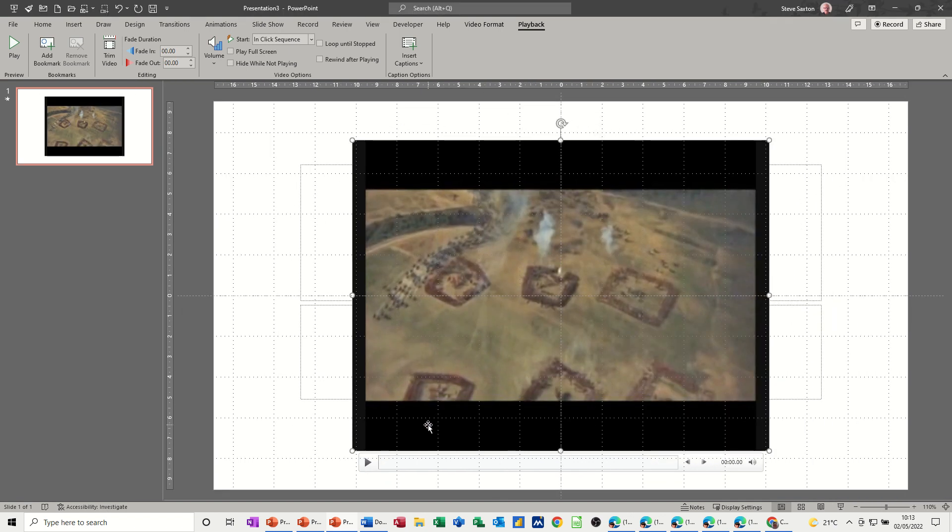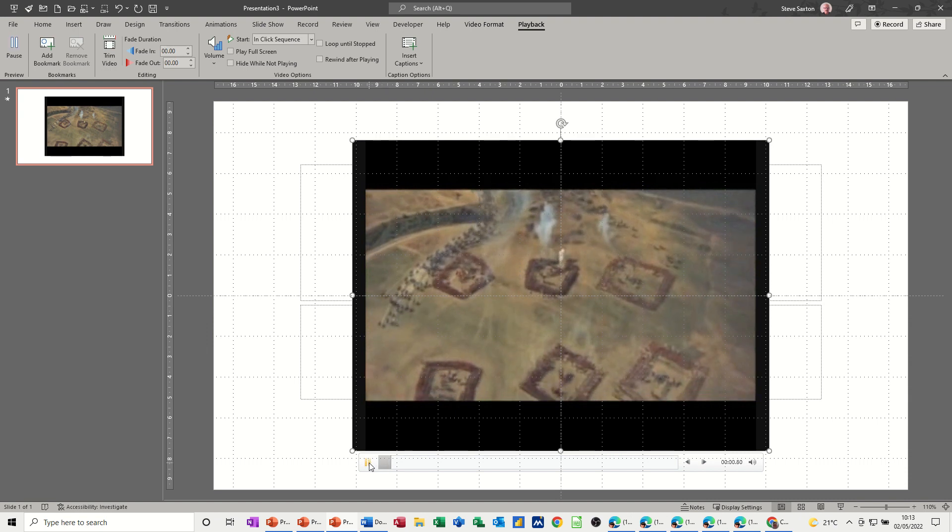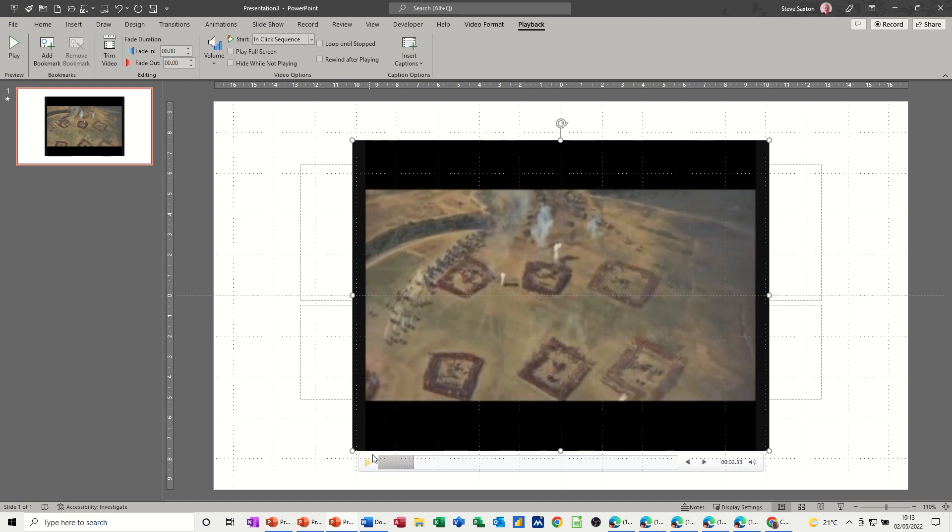And then the video will play from that part. So it's playing away now. Let's stop that for a minute.